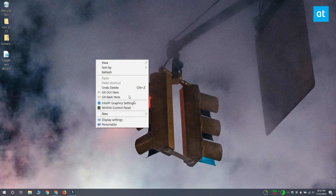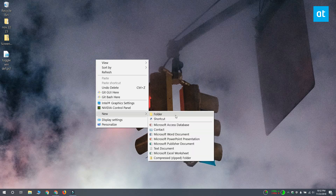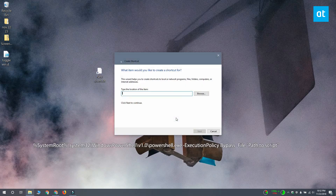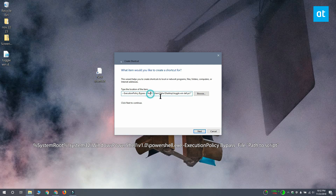Right-click on an empty area on your desktop and select New Shortcut. In the browse box, paste what you see on your screen right now, but replace the path to script with the path to the actual script that you created. It ought to look something like this.